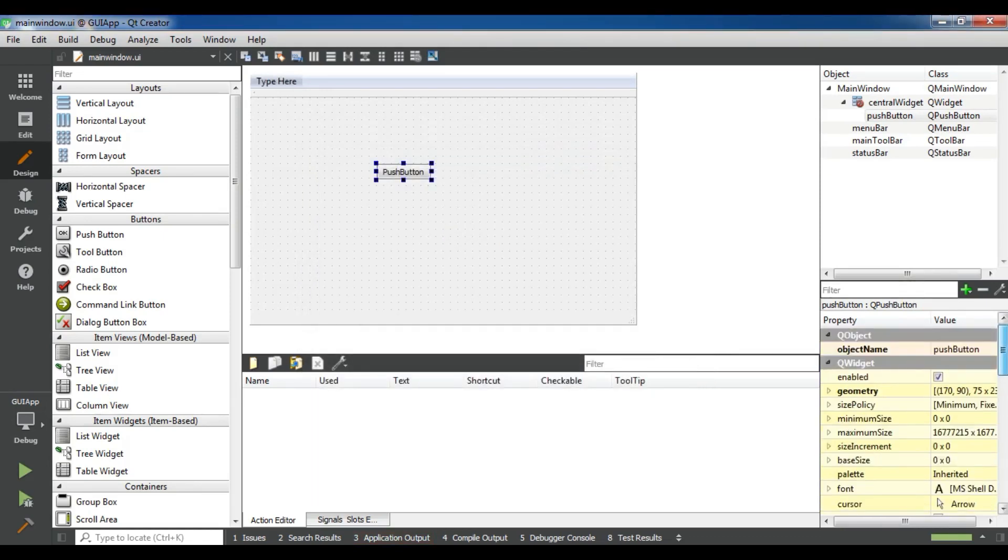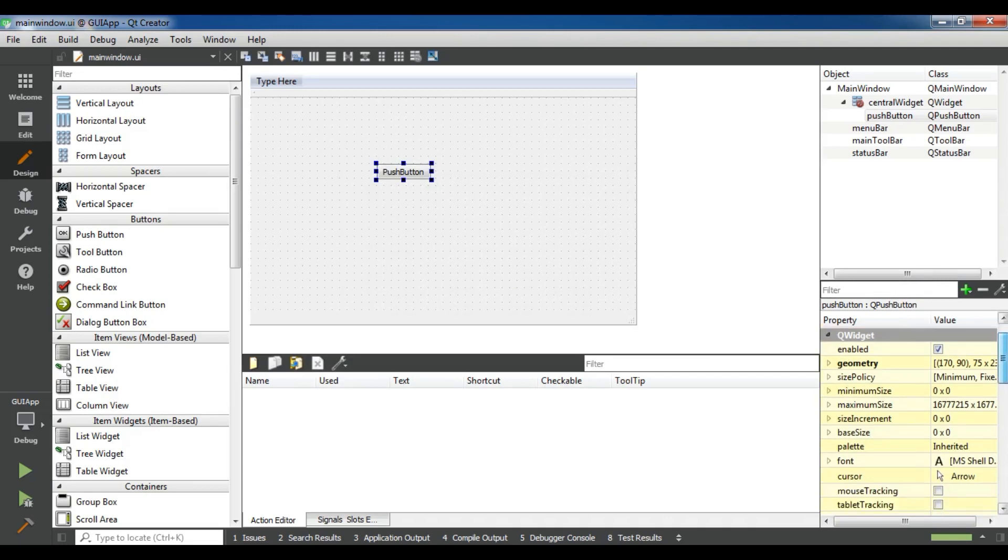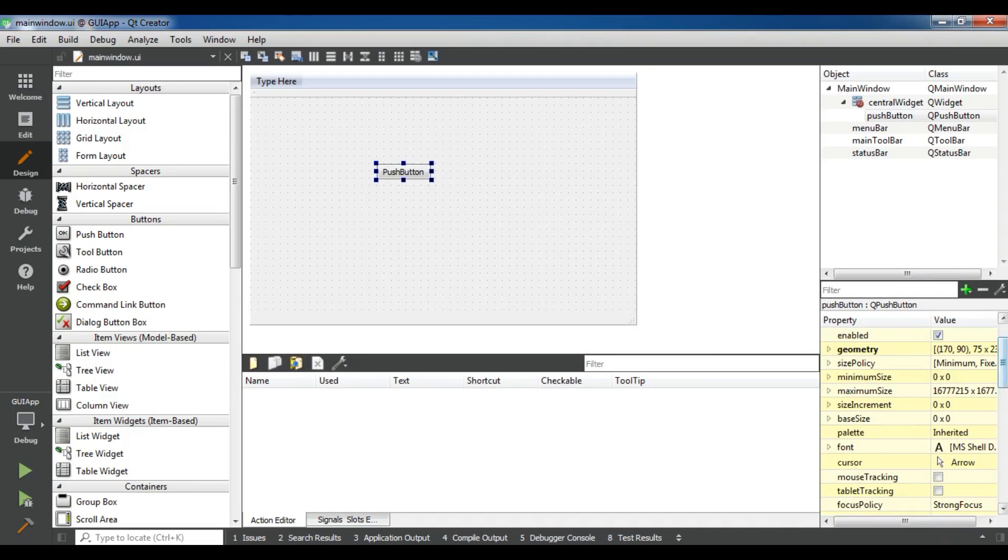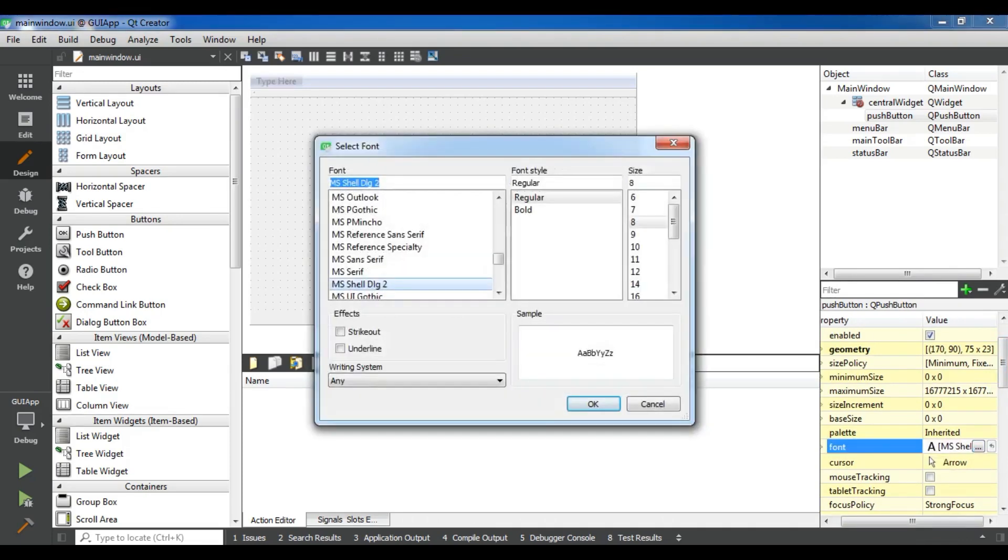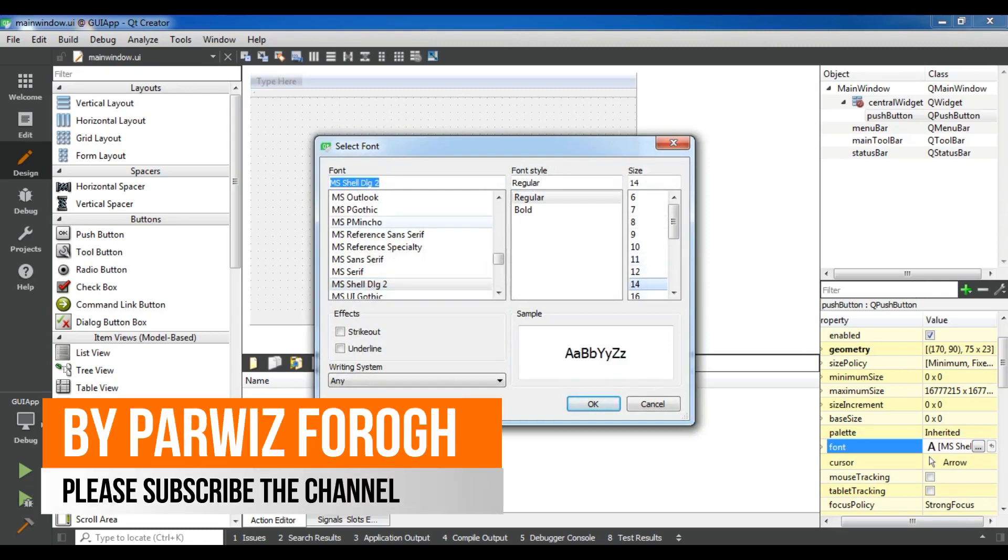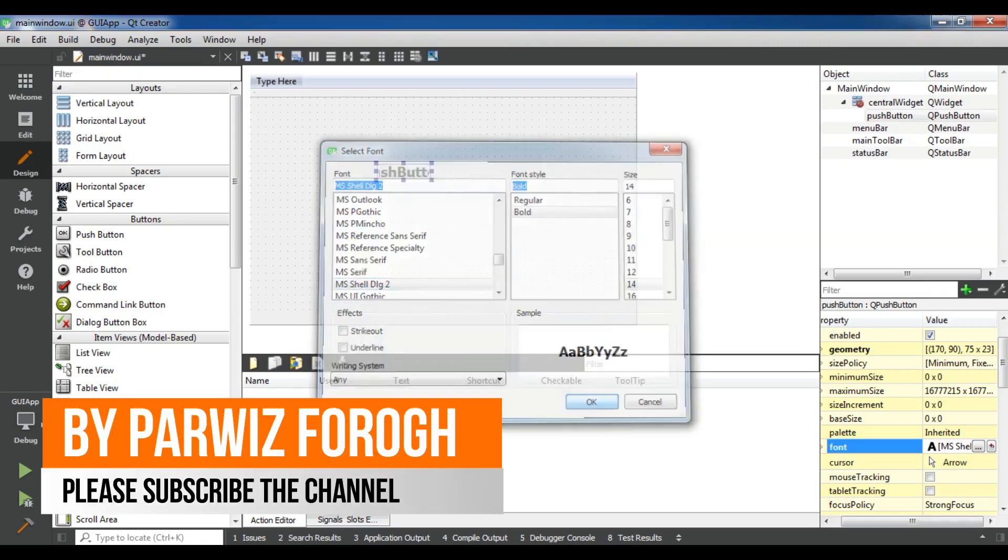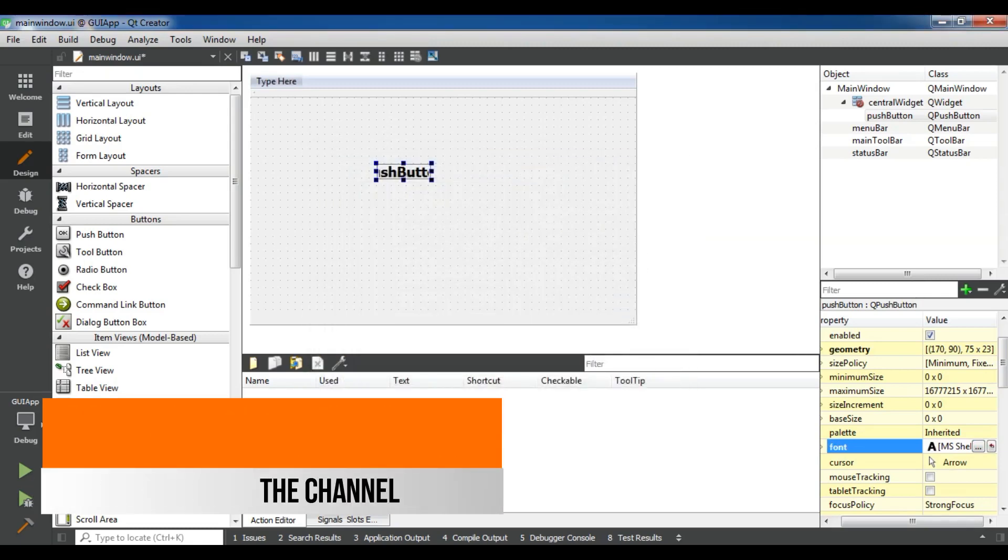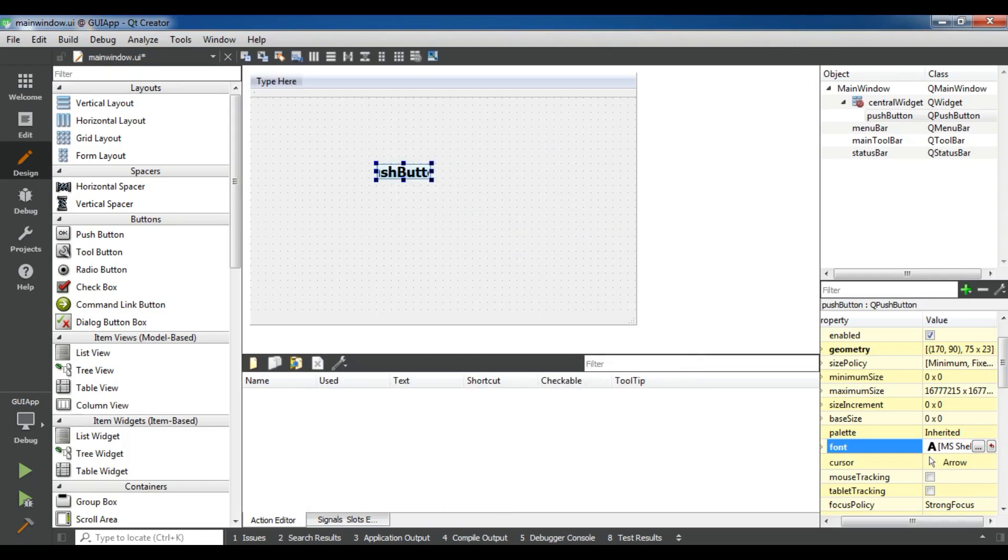Also, from here you can change the name, set the size policy, and change the font size. For example, if I change the font size to 14, yeah, now it is a much bigger push button.